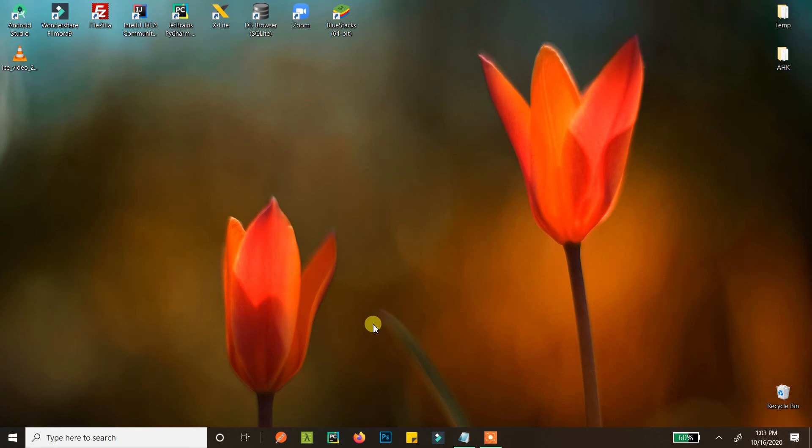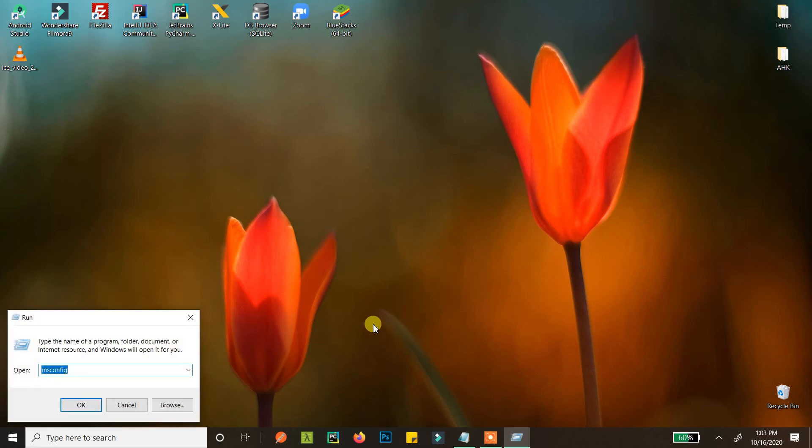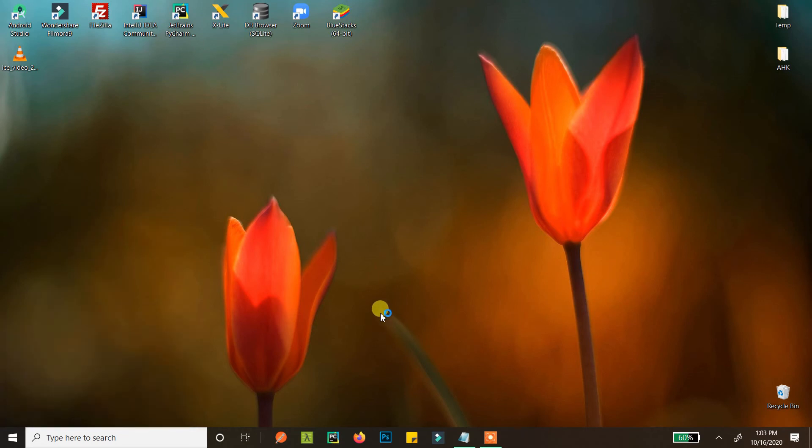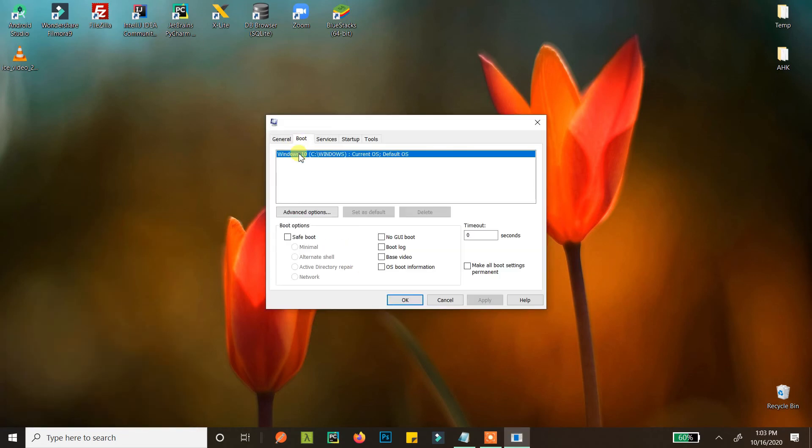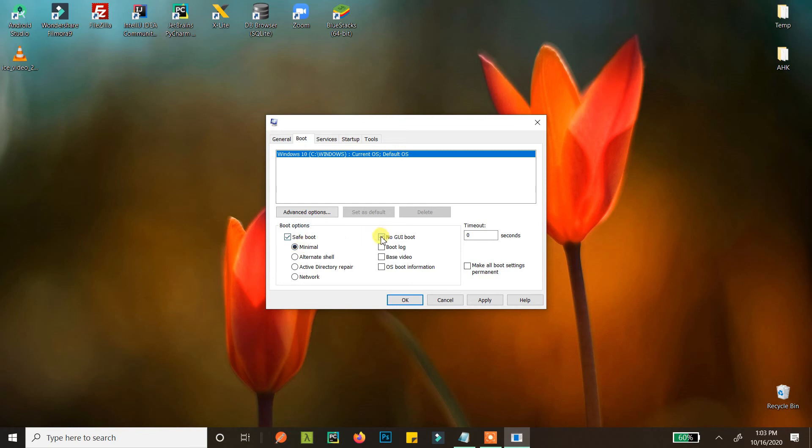Press Windows plus R and type M-S-C-O-N-F-I-G. Hit Enter and go to Boot, then click on Safe Boot. By default, Minimum is selected. If you want no GUI, click that option. If you want networking enabled like Wi-Fi or LAN, click Network. Otherwise, select Minimal and click Apply.